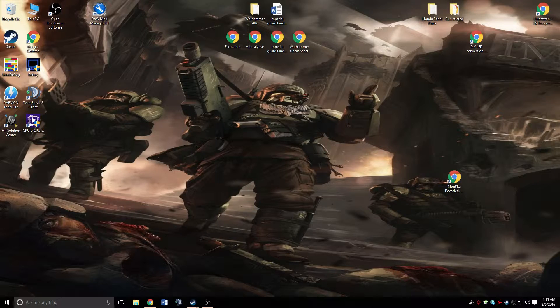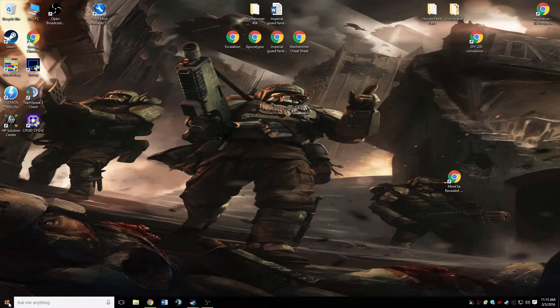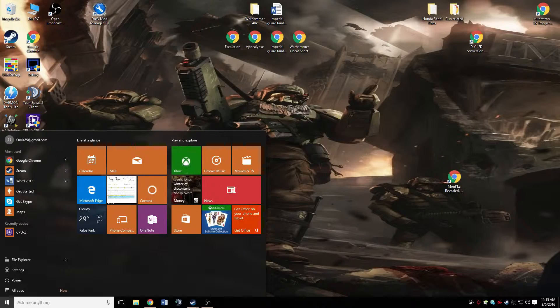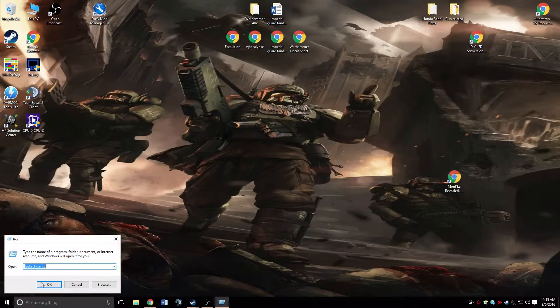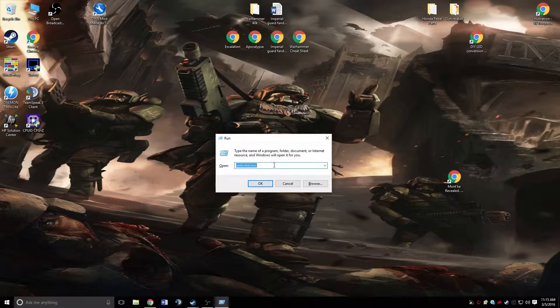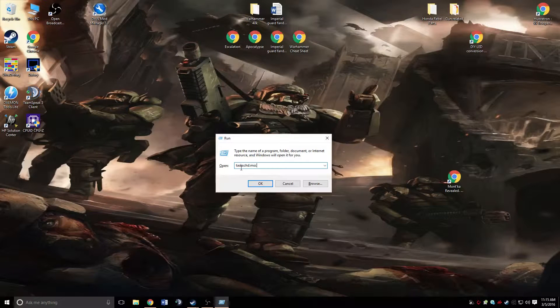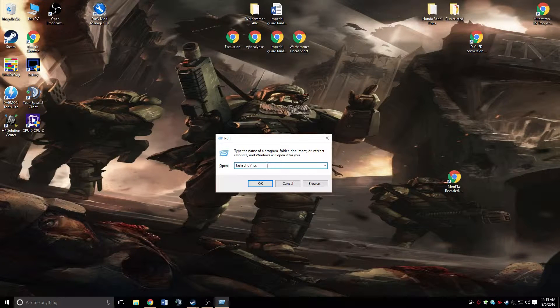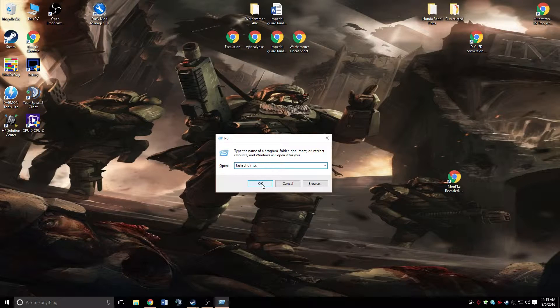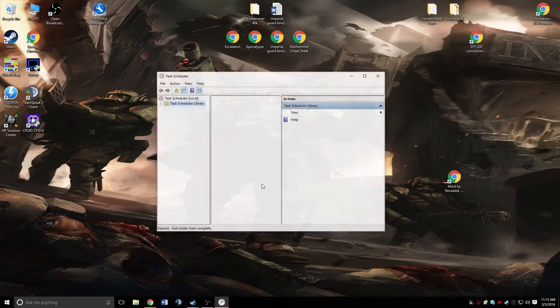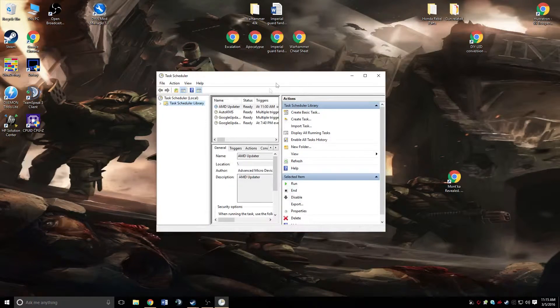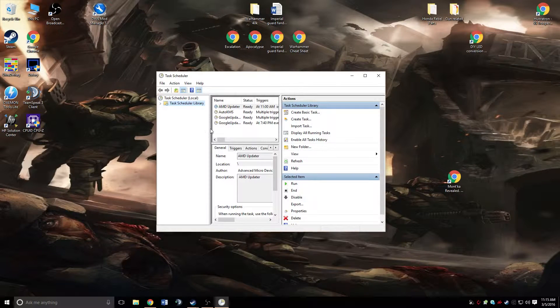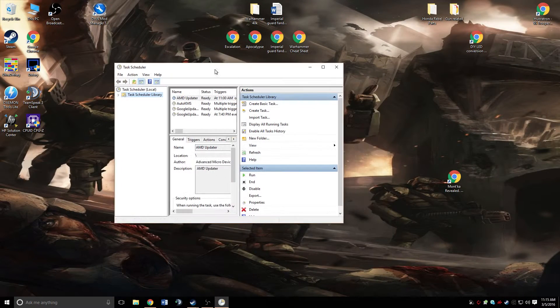So what we're going to do is go down here, hit your Windows button, and type in run. It's going to bring up the run command, and you're going to type in task schd.msc. Go ahead and hit OK. If you get your UAC warning popping up, just hit yes. You want to do this as an administrator.